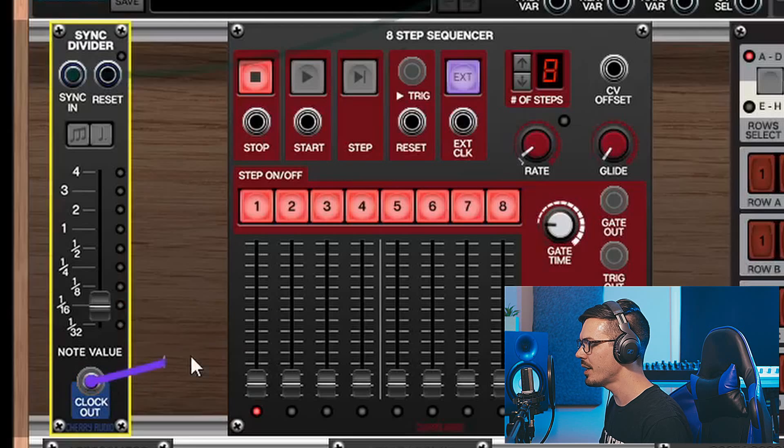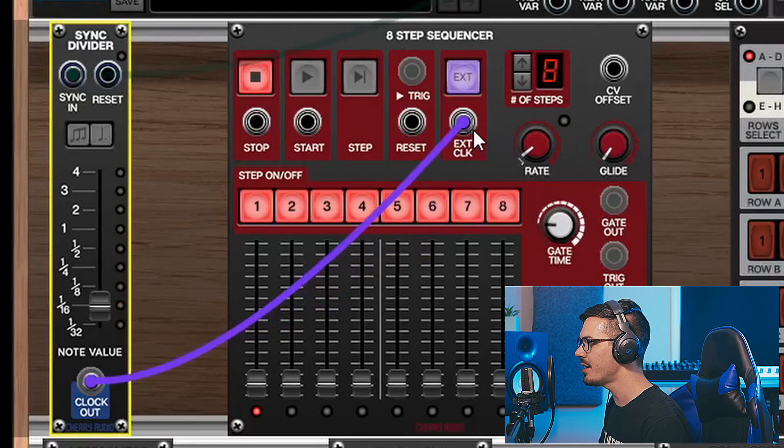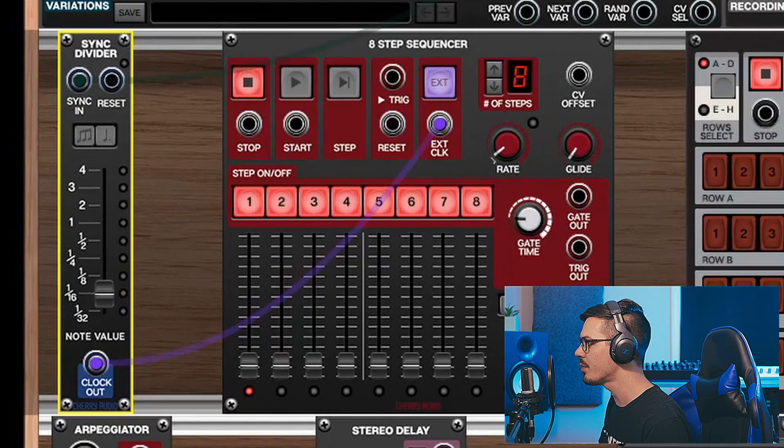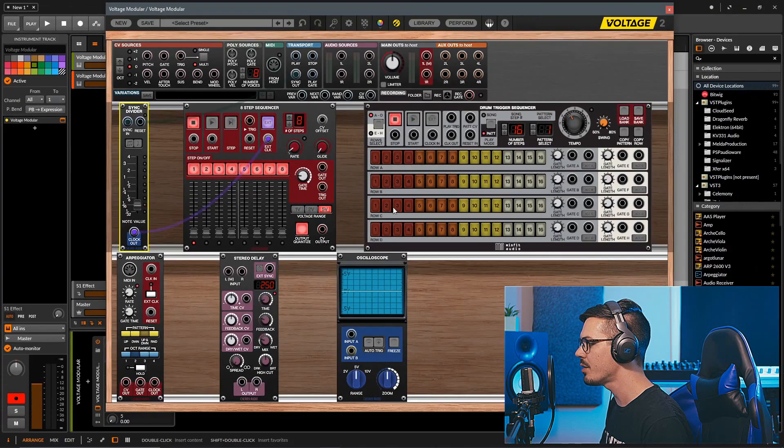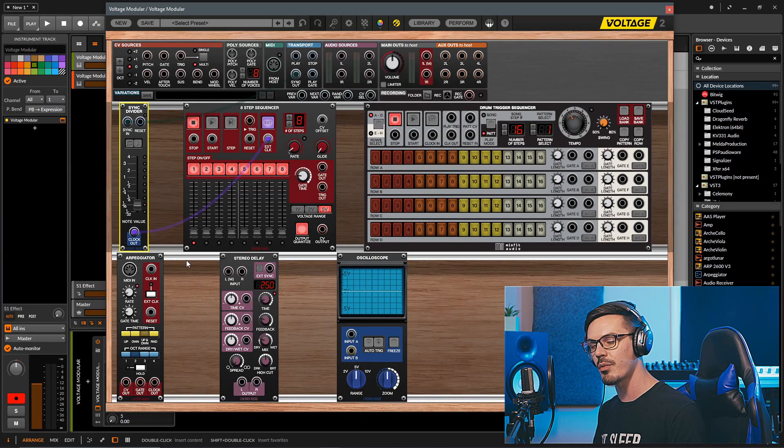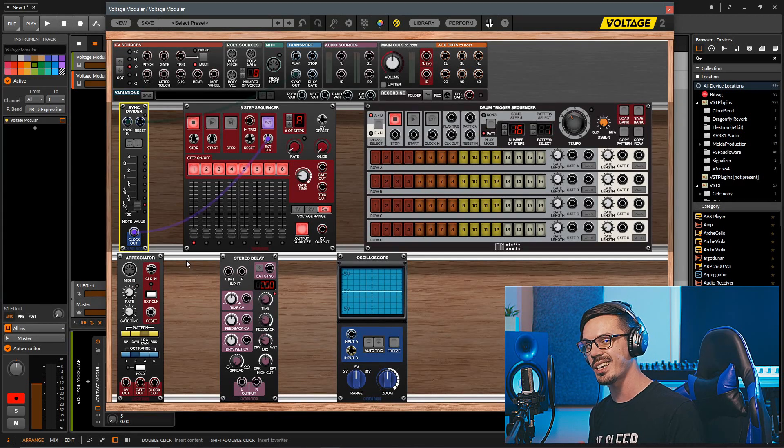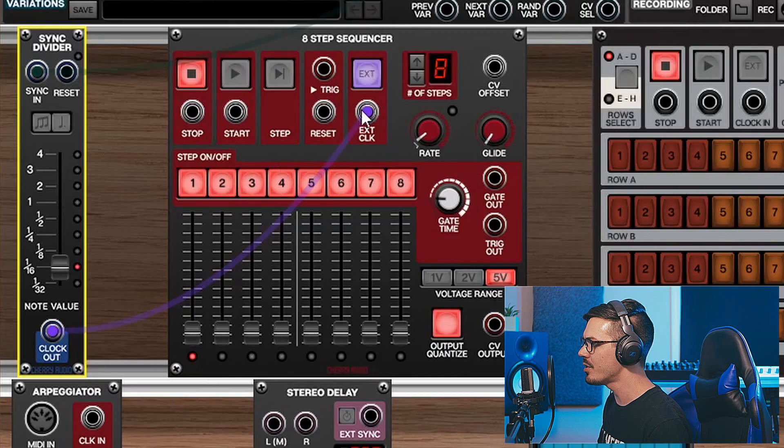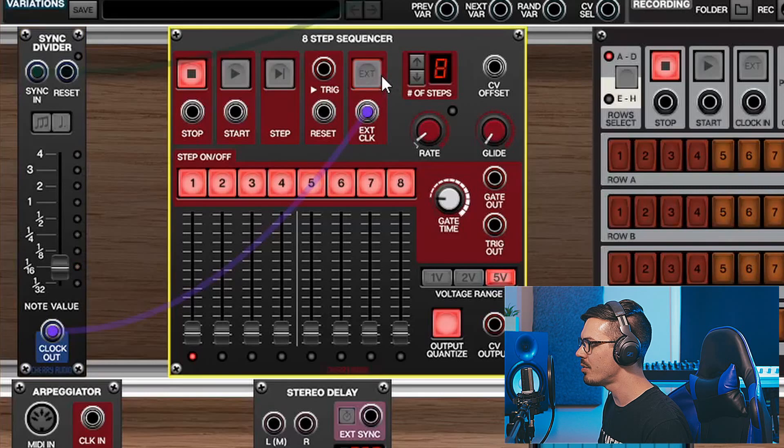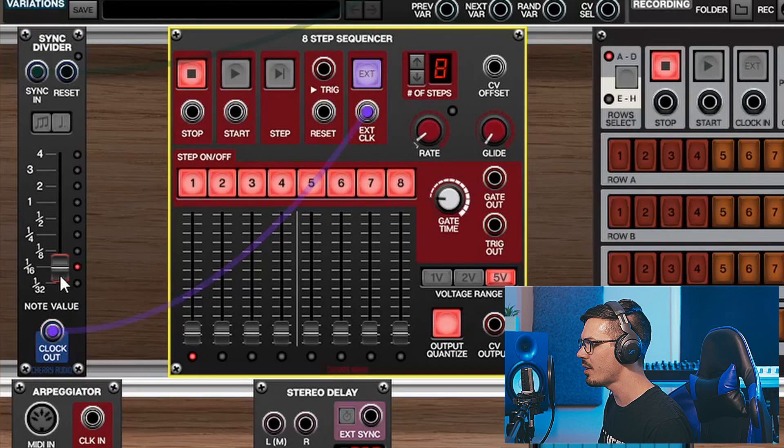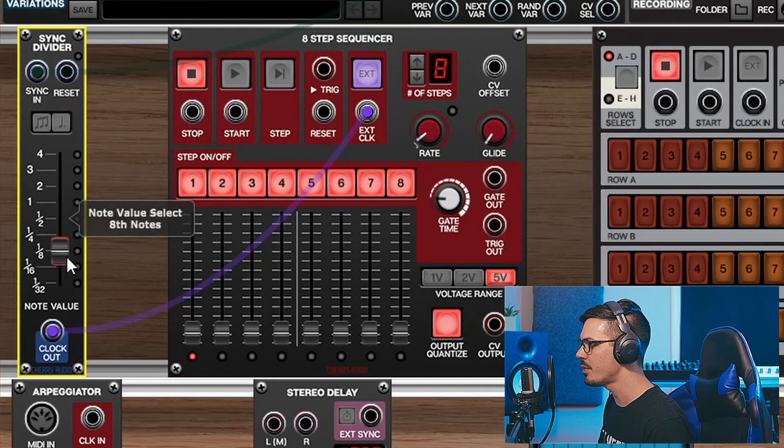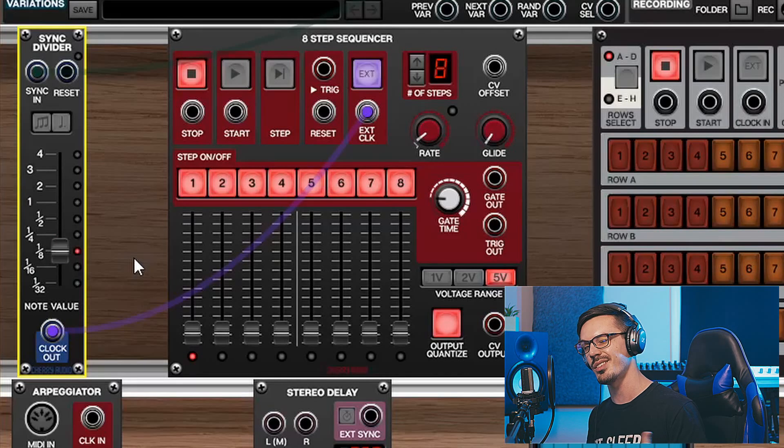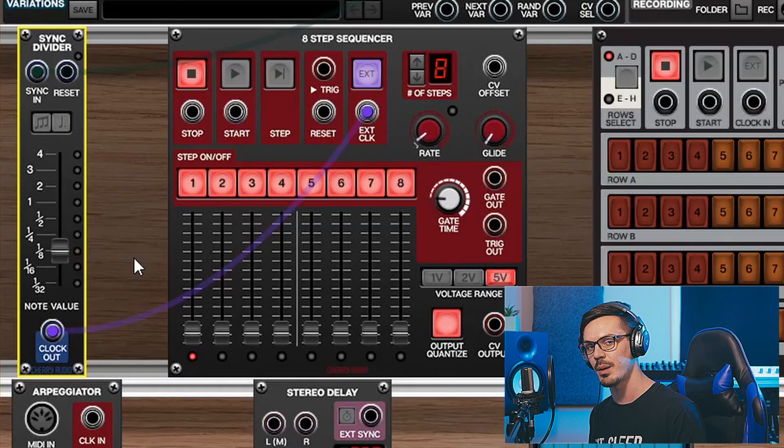We can take the clock output and feed that into any device like the 8-step sequencer, the drum sequencer, the stereo delay, arpeggiator, or any other module that offers a clock input. Then we just need to make sure it's set to external mode to receive this external clock, we can set our subdivision, and away we go with everything being synced up.